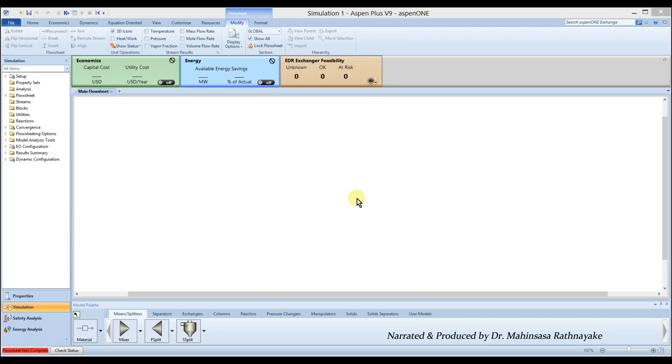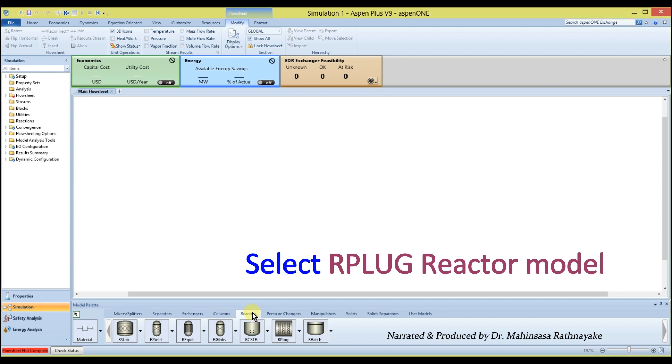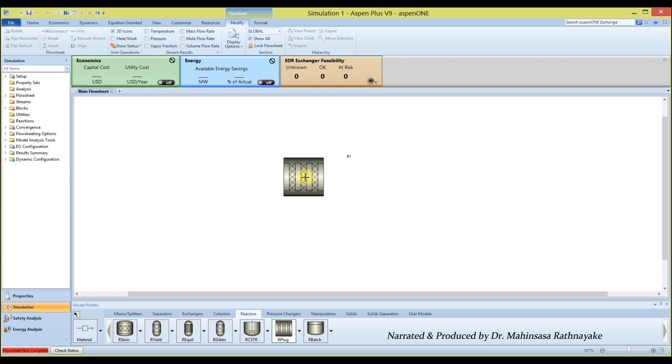Go to the reactors tab of the model library. Select R-Plug equipment model. Note that R-Plug can model both plug flow reactors and catalytic packed bed reactors.